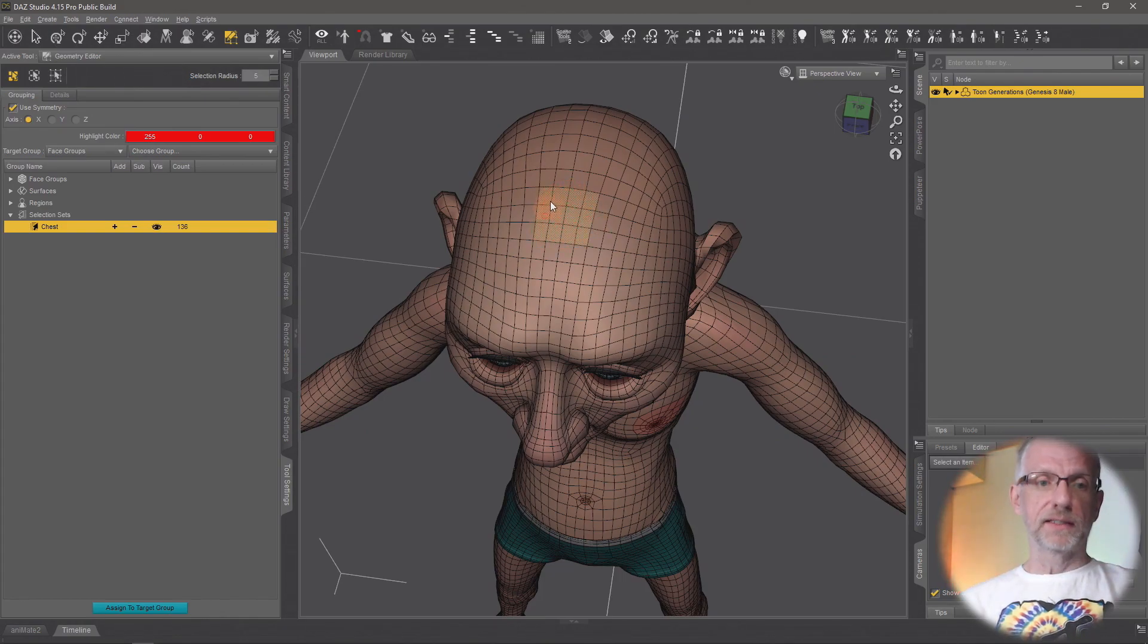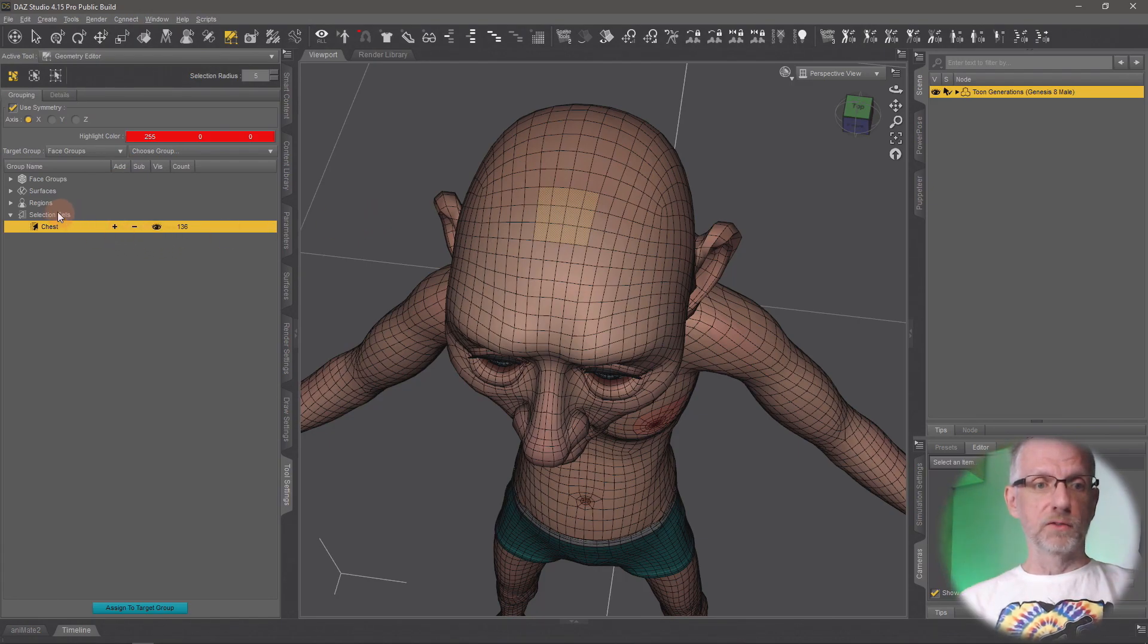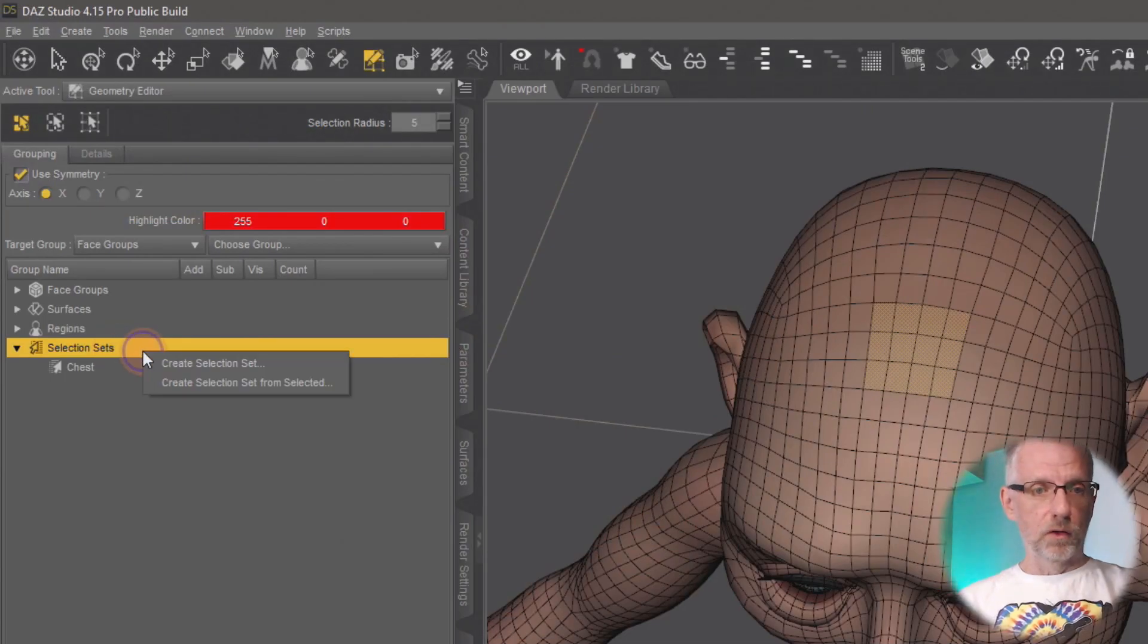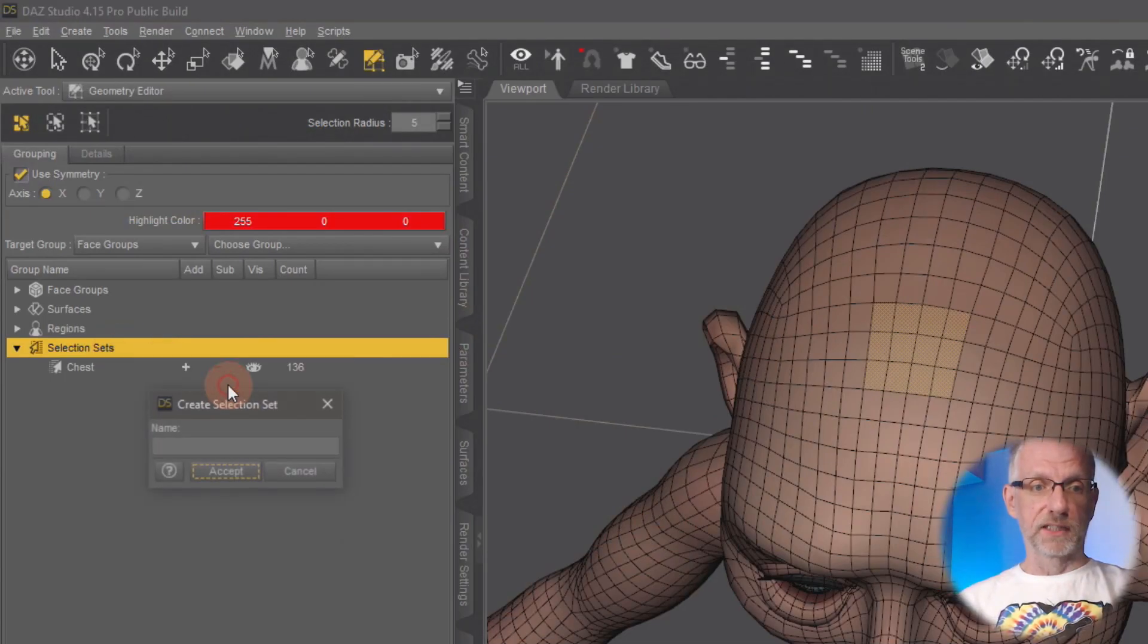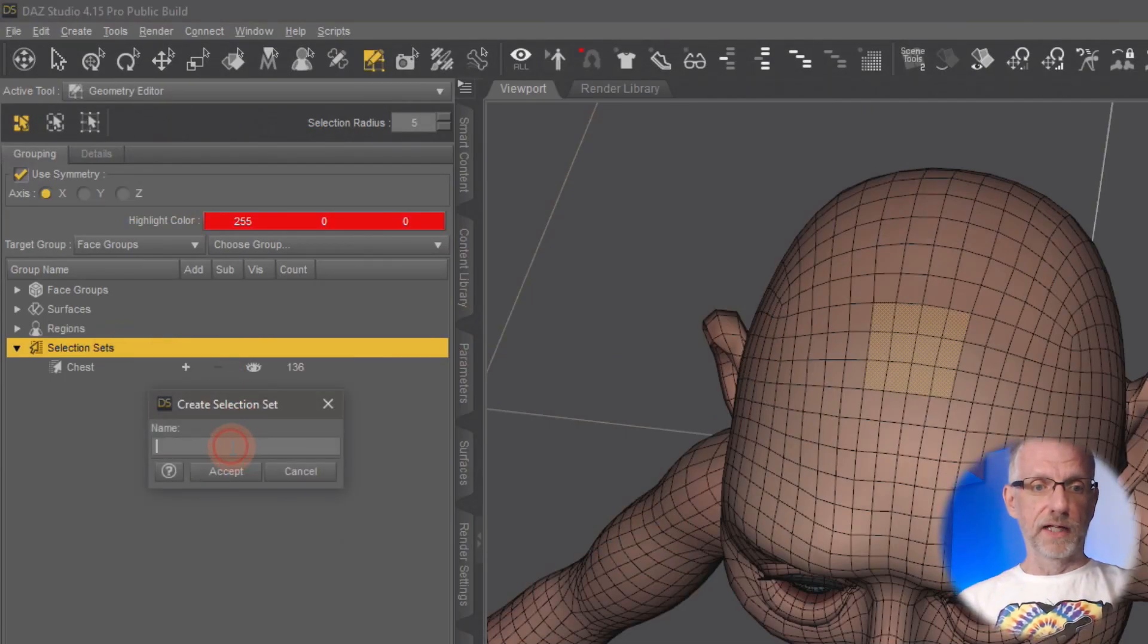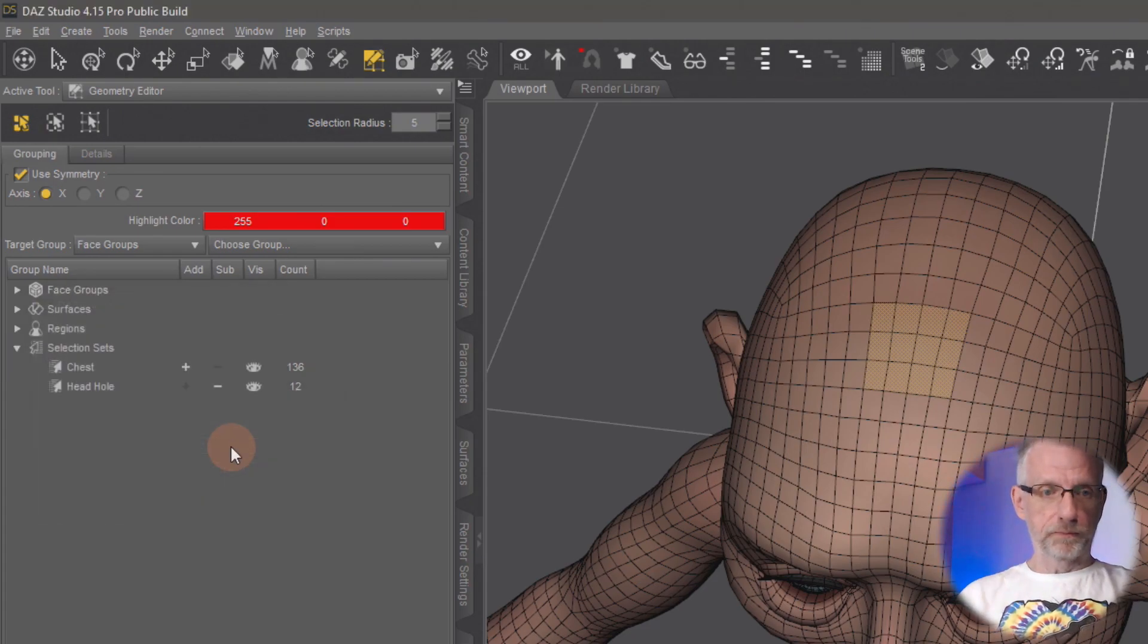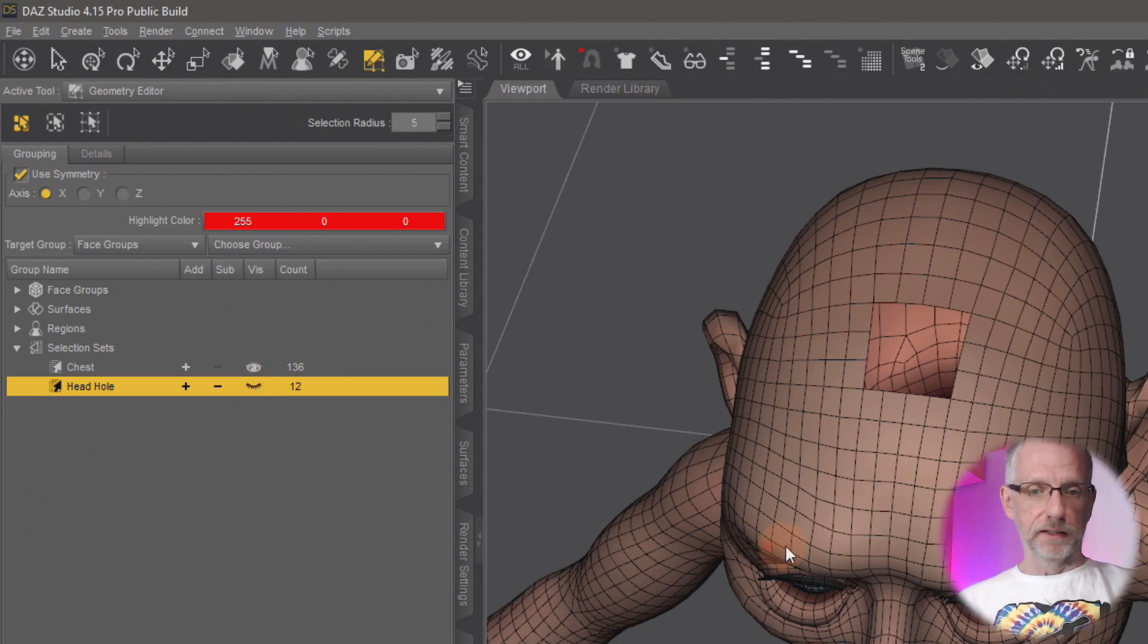Then once again come over to the selection sets, left-click on that, then right-click on the selected thing and say create selection from selected. Give that another name, and I'll call that a head hole perhaps.